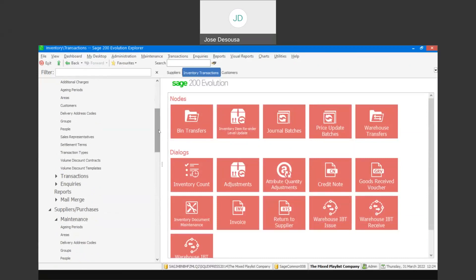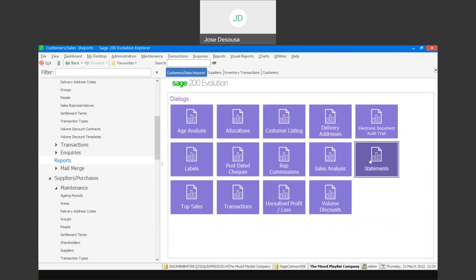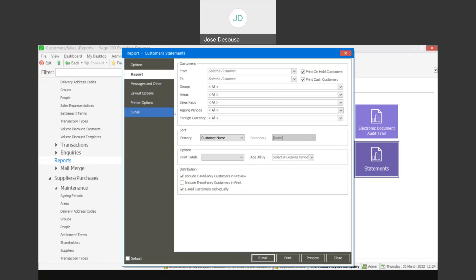Very importantly, when emailing statements or running statements for customers, we have the ability to email the statements. Going to customer maintenance, reports, statements — under the report I specify the relevant filter options, and there's a section for distribution. I can either use 'include email-only customers in preview,' 'include email-only customers in print,' or 'email customers individually.' Those are three options for emailing statements. The system will ensure there is an email address set up for the customer when emailing statements as well as documents, so be aware that those parameters — email address on the customer and supplier account — must be set up.